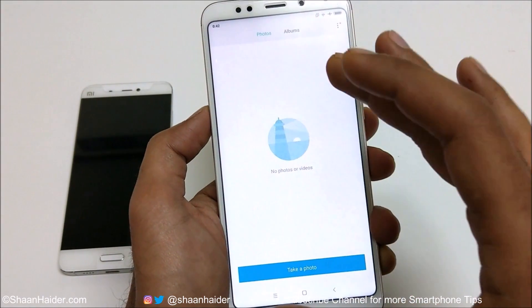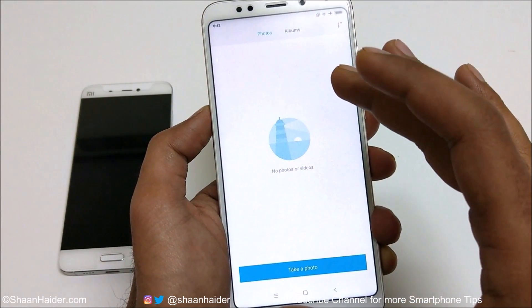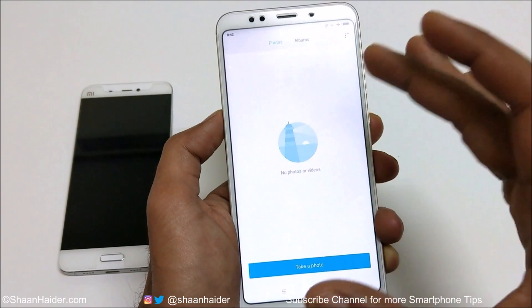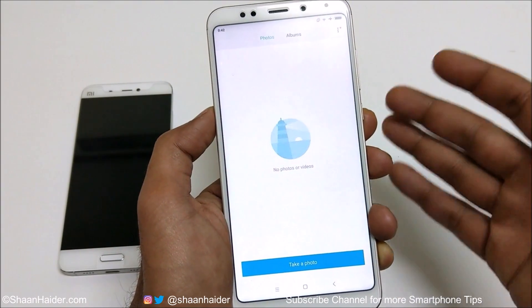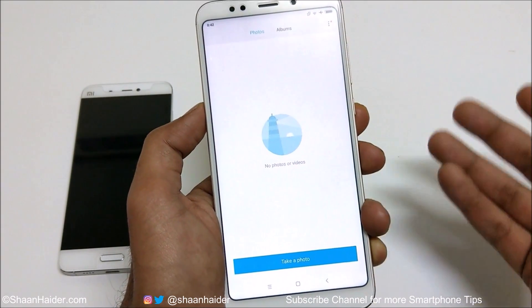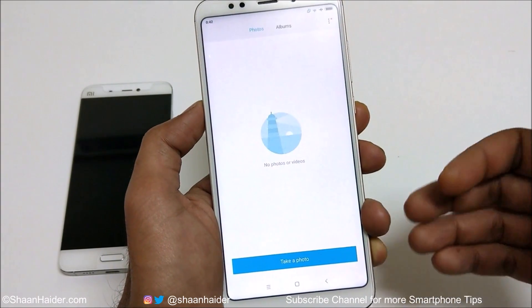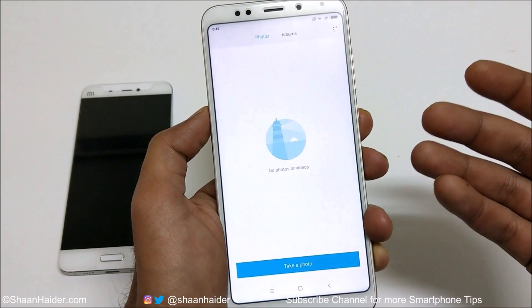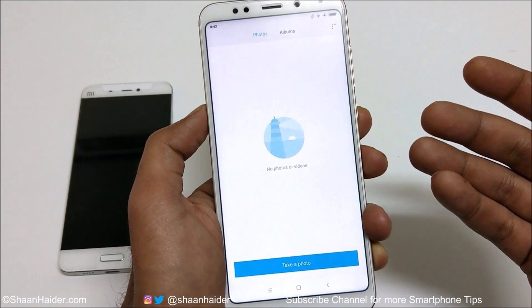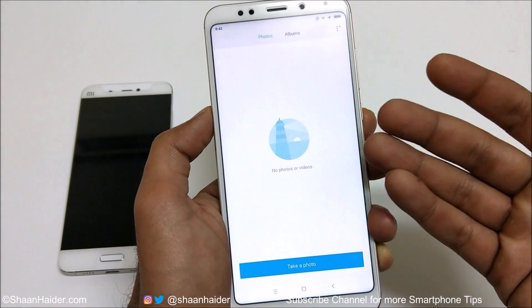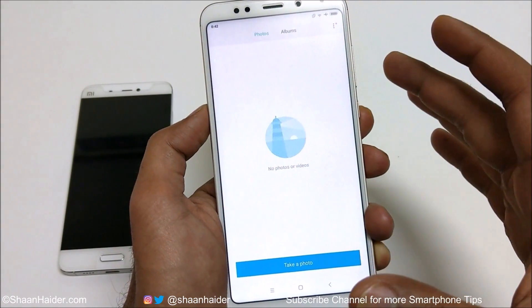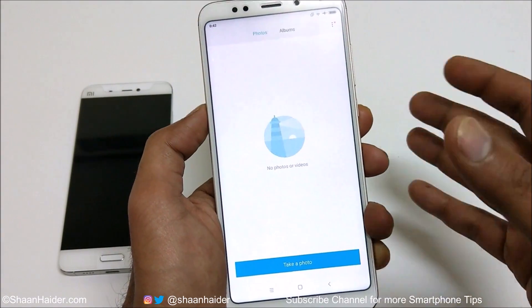If I go to the gallery, you can see all of the content from the first space gallery is gone as well, because this second space is exactly like a brand new smartphone. There's no content, there's no third-party application — I'm starting fresh.